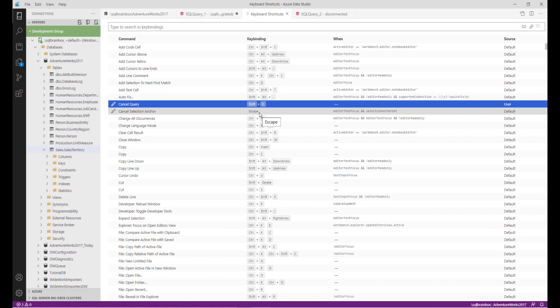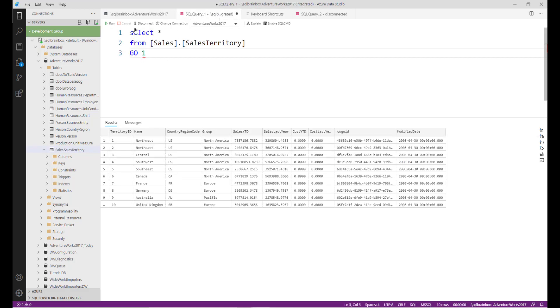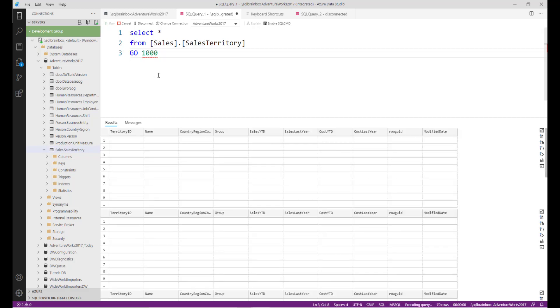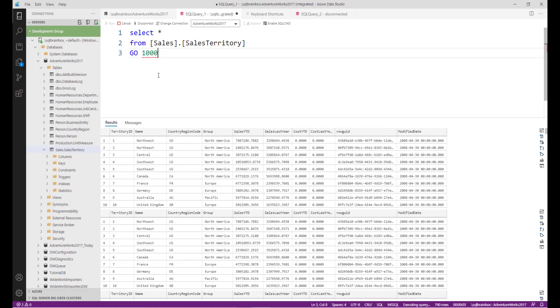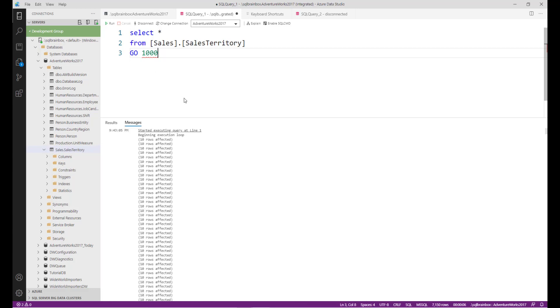Now, any running query I want to cancel with a keyboard shortcut, I have to type Shift+C. So let's do it. Here there is one query and I want to run this query thousand times. So I am starting it, and now I want to cancel. I am going to type Shift+C, so now it's canceled.